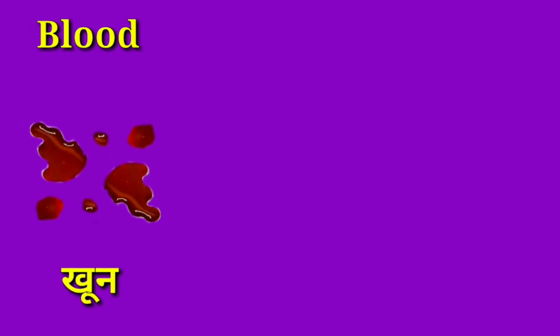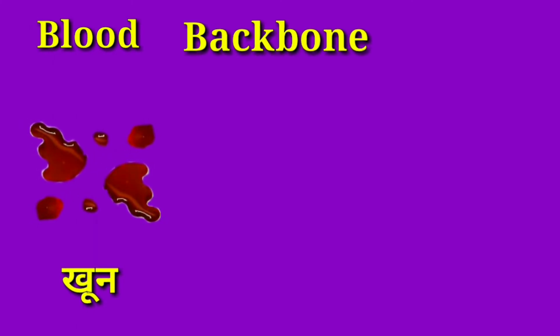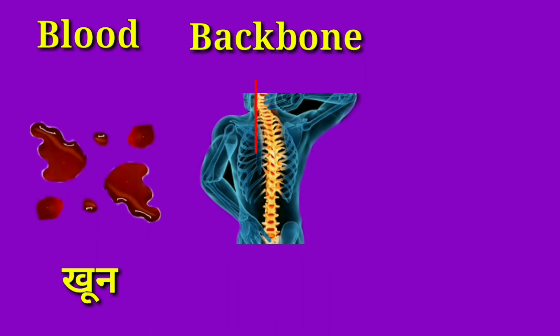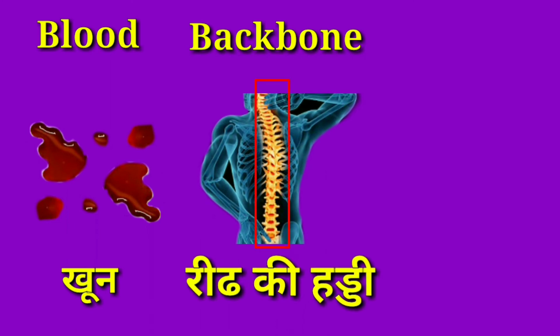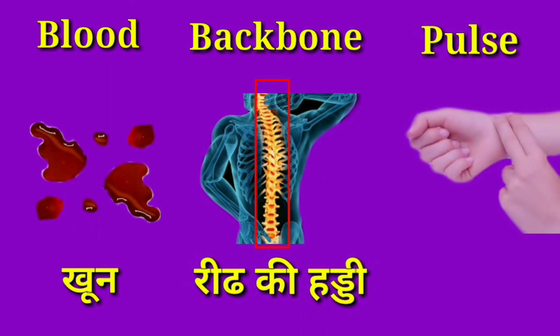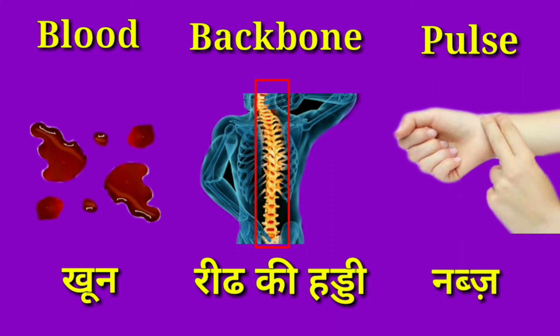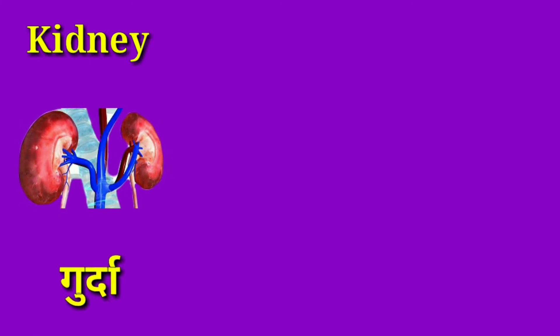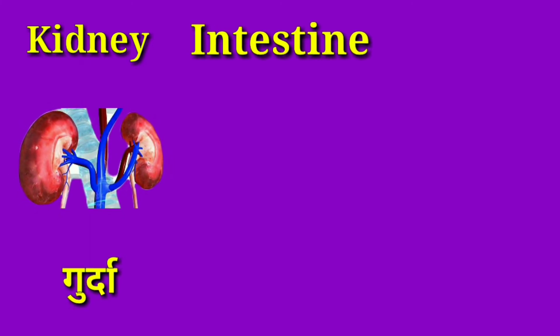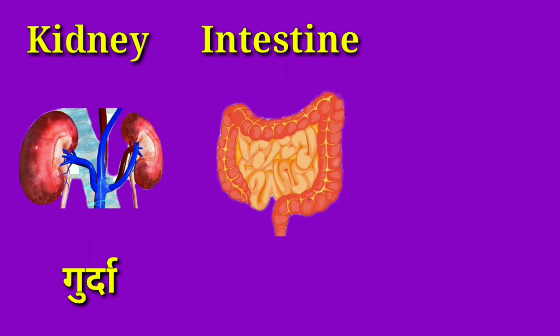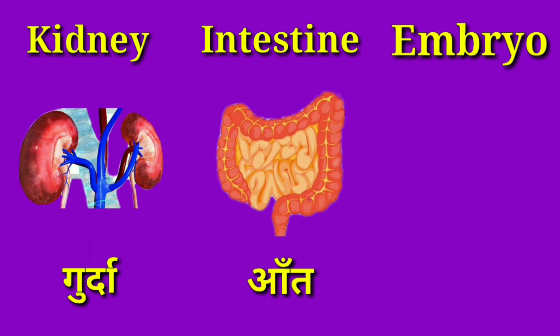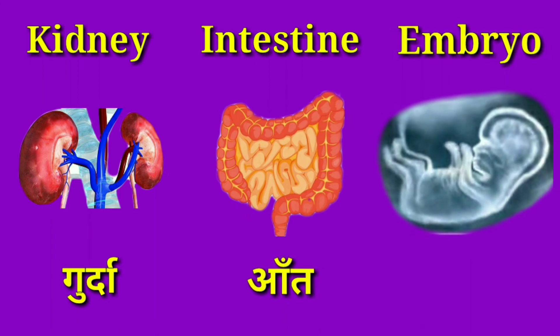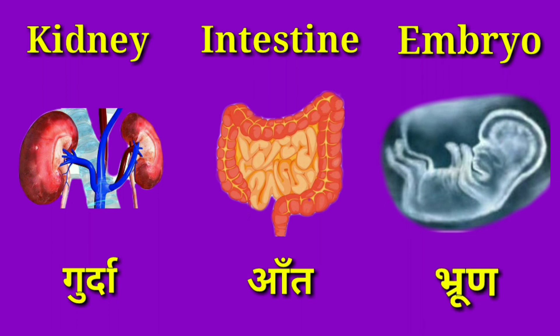Blood means Khun. Backbone means Reedh ki haddi. Pulse means Nabz. Kidney means Gurdha. Intestine means Aant. Embryo means Bhrun.